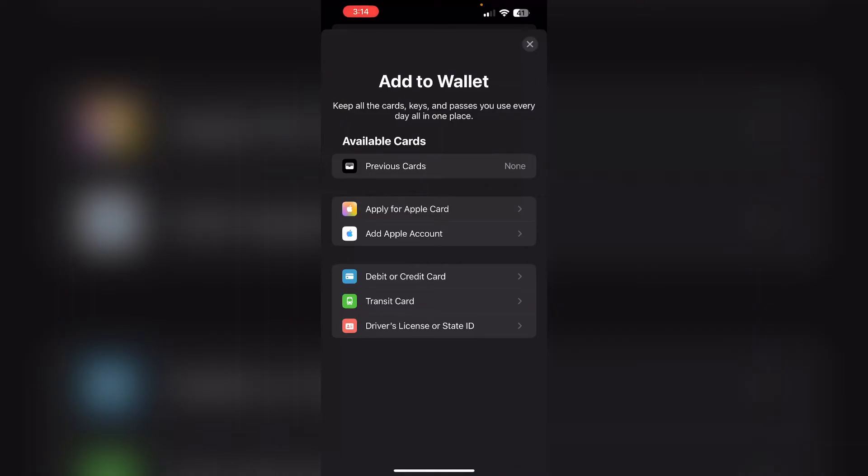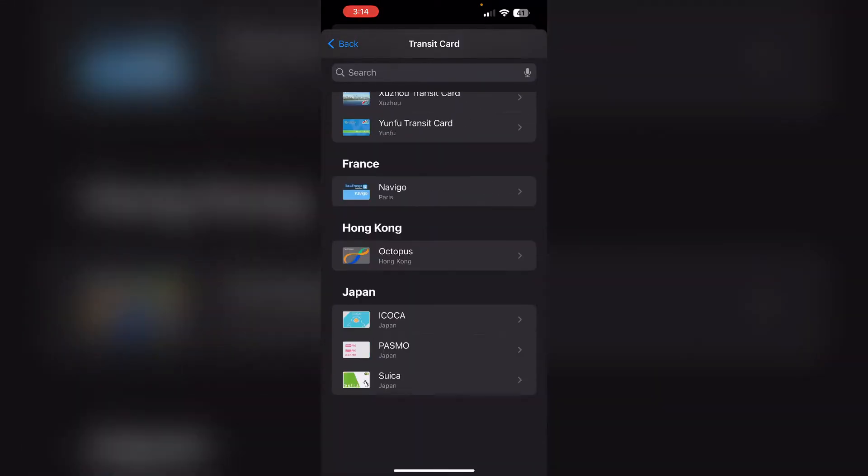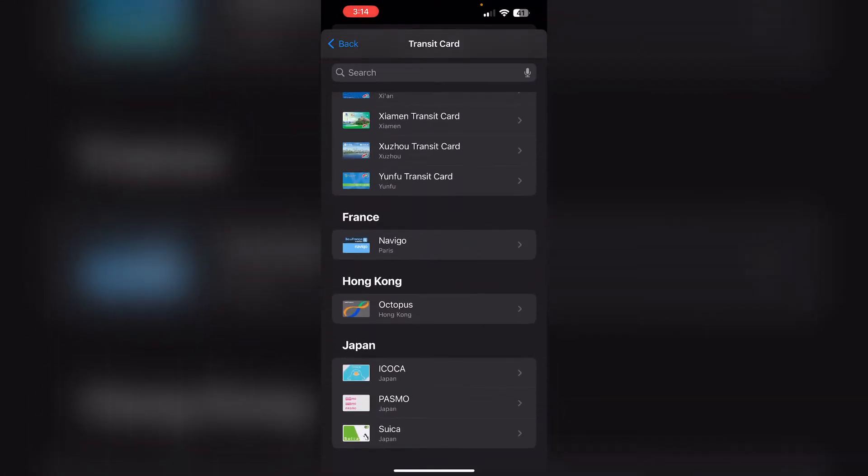If you're unable to find the Suica card in the Apple Wallet, it will most probably be in the transit card section. Click on it and scroll down till you find Suica card in the Japan section.